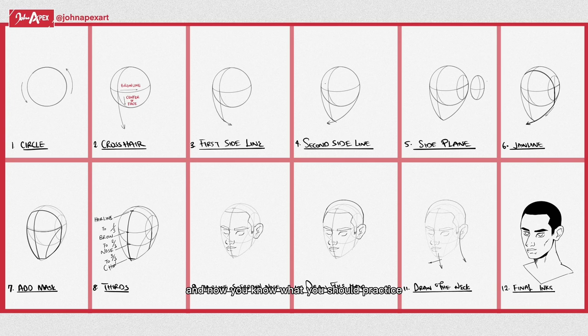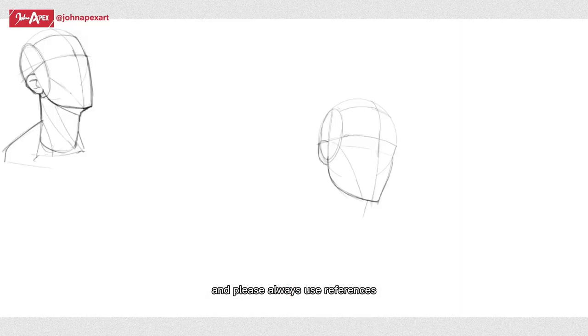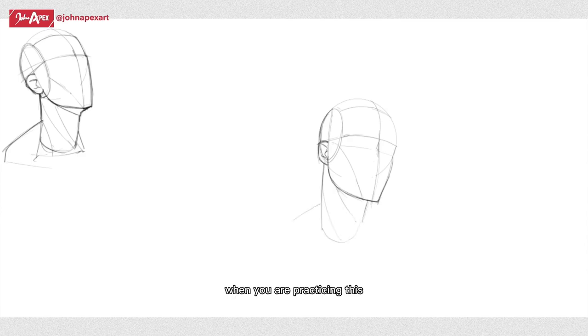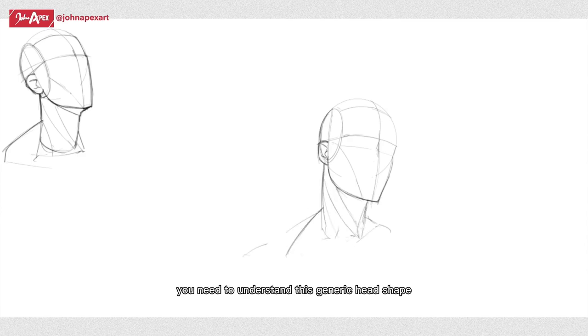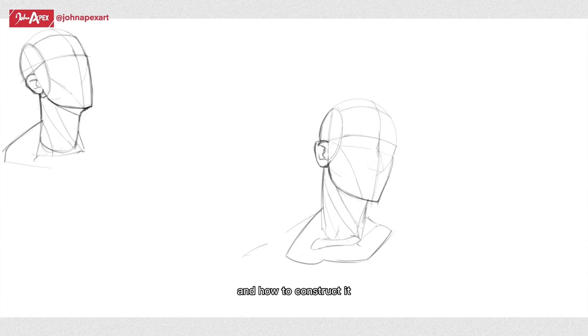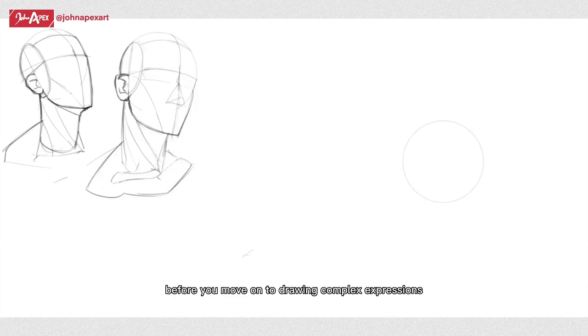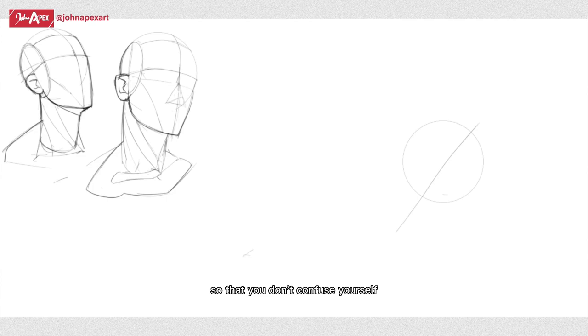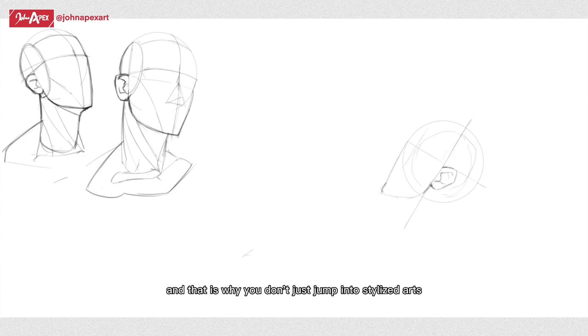This is where the practice, practice, practice advice comes into play because now you have a foundation and now you know what you should practice: the human head in different angles. And please always use references when you're practicing this. You need to understand this generic head shape and how to construct it before you move on to drawing complex expressions so that you don't confuse yourself.